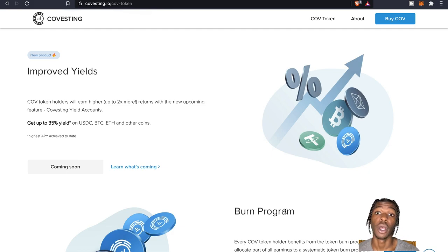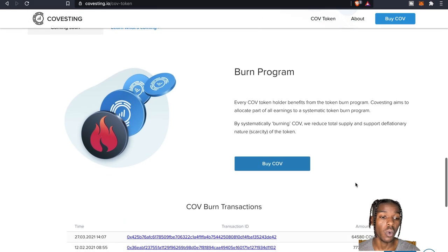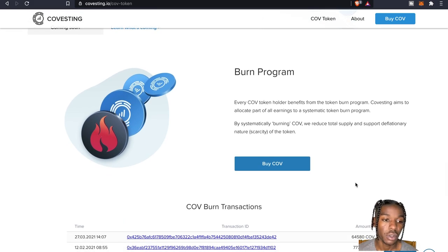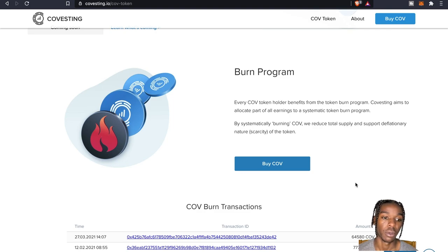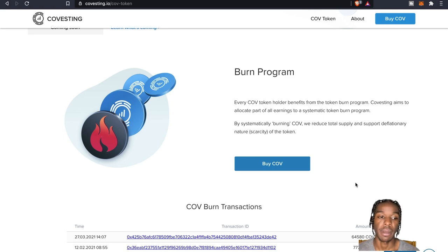And then oh, the burn program. Every COV token holder benefits from the token burn program. Covesting aims to allocate part of all earnings to a systematic token burn program.